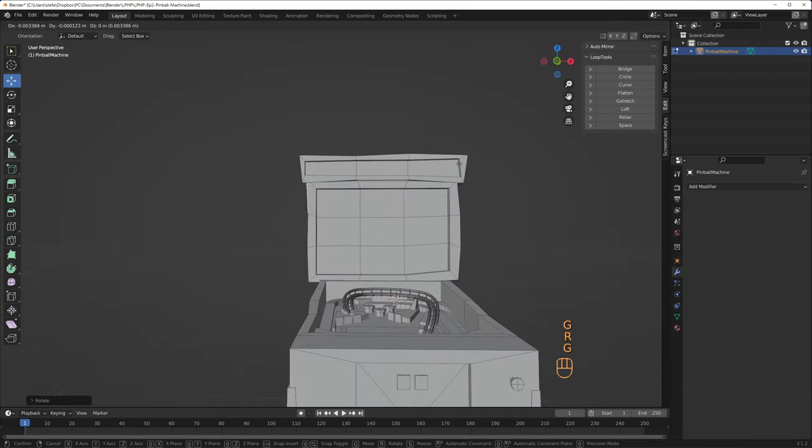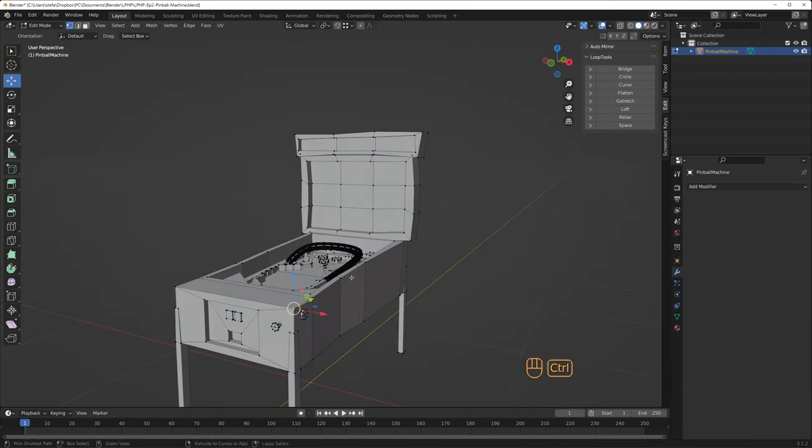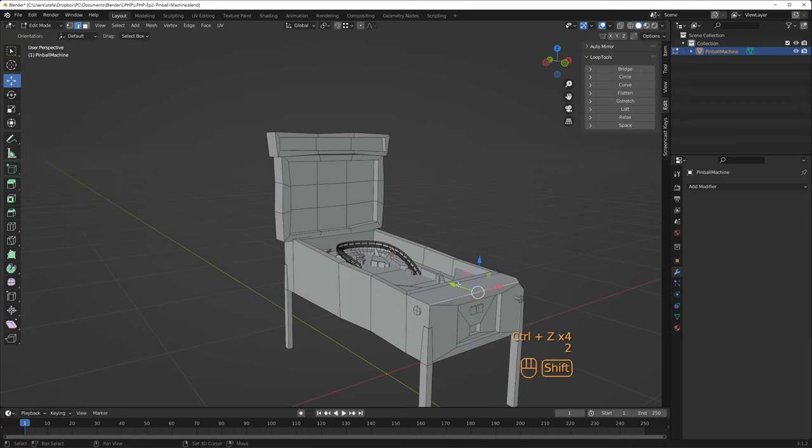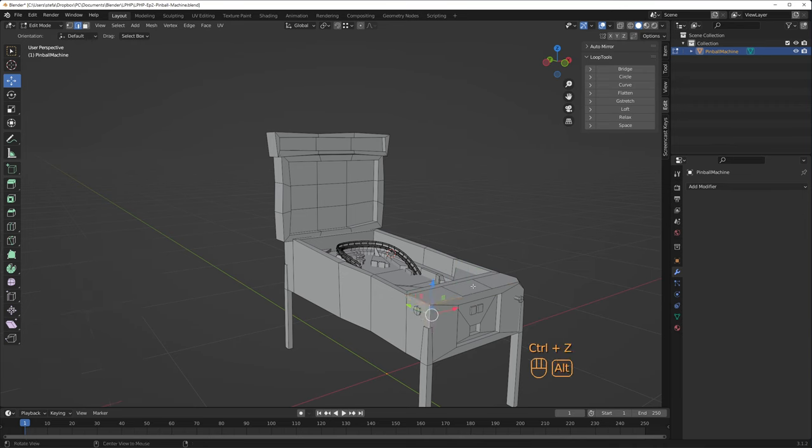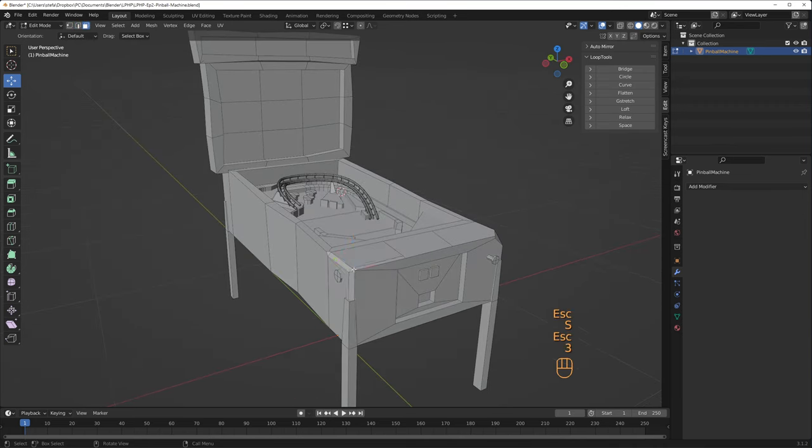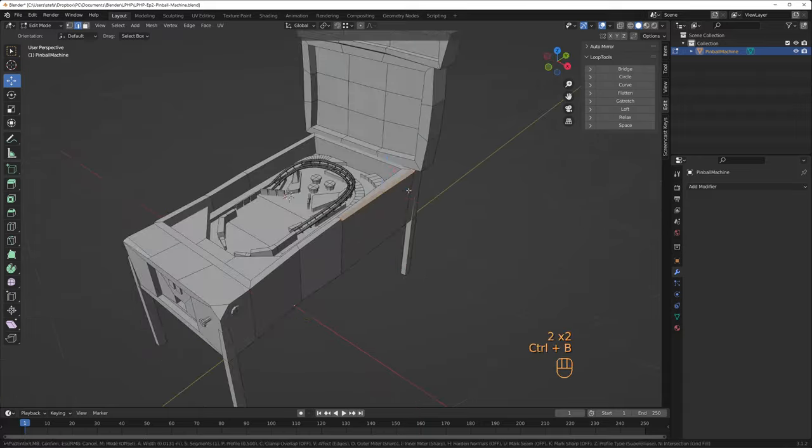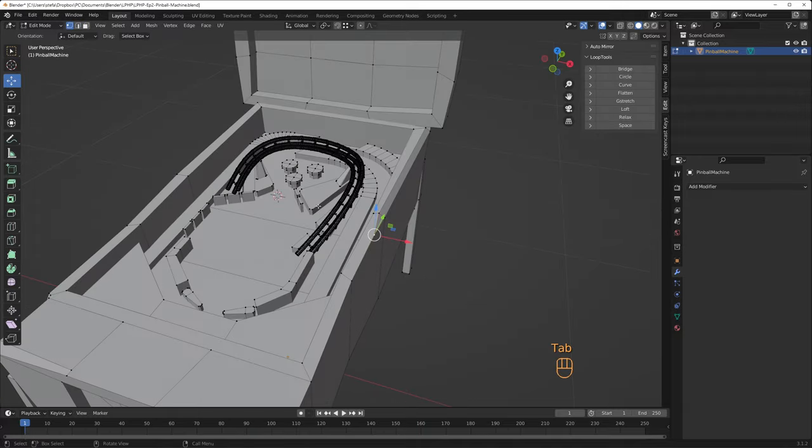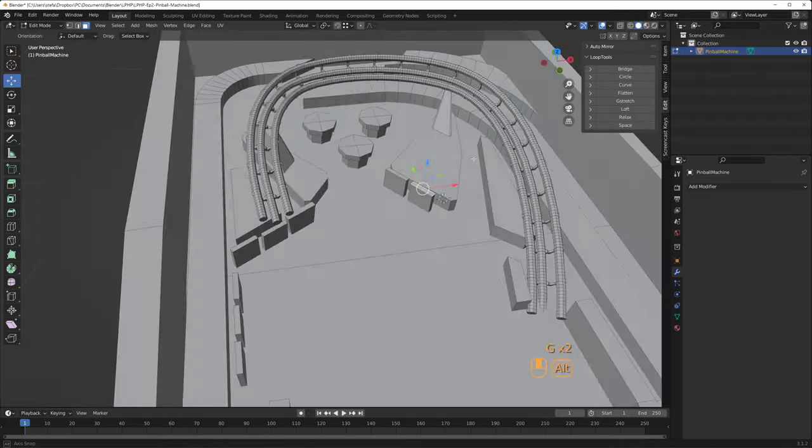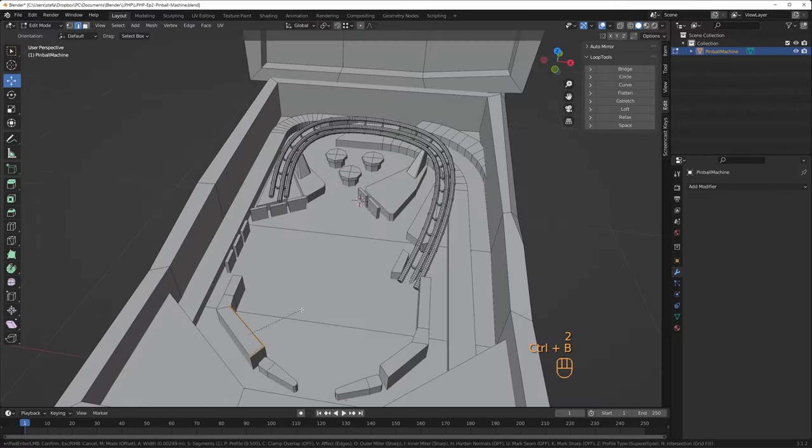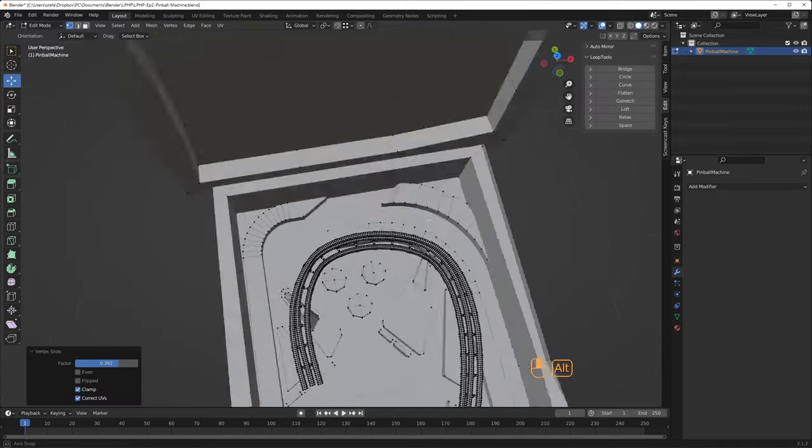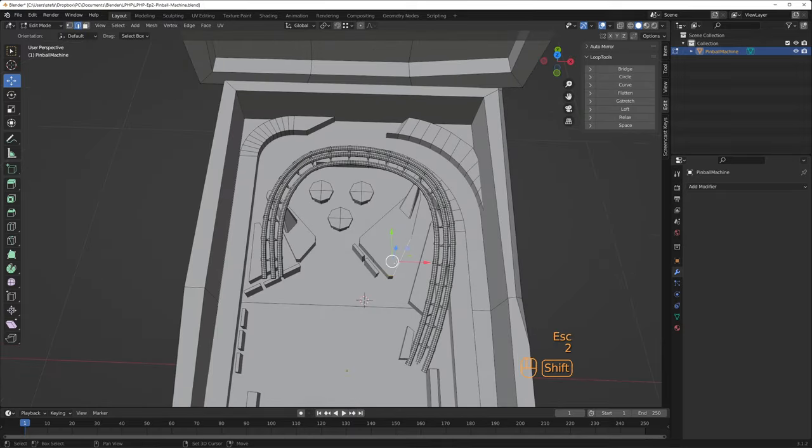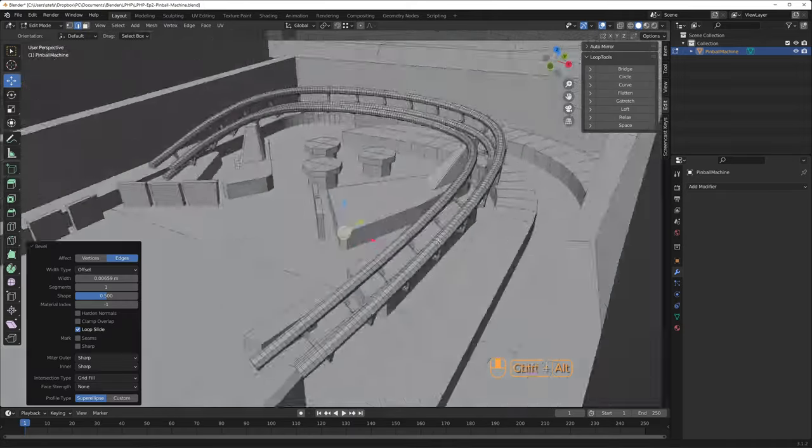I bevel some of the corner vertices with Ctrl-Shift-B. And I bevel some edges with Ctrl-B. After I bevel, I usually slide the vertices along the edge by pressing G twice to make some longer triangles. That's it! The modeling part is done, let's move on to the UV unwrapping.